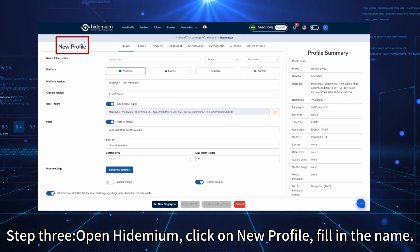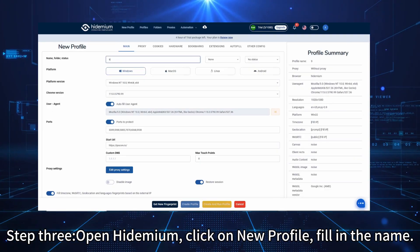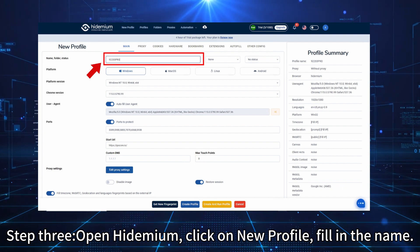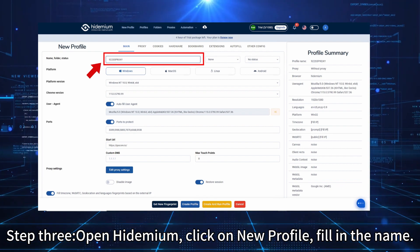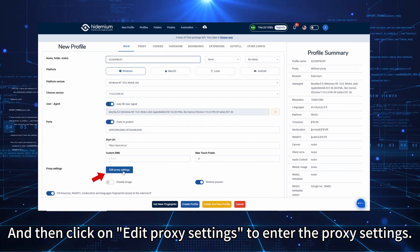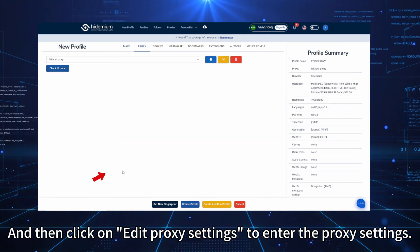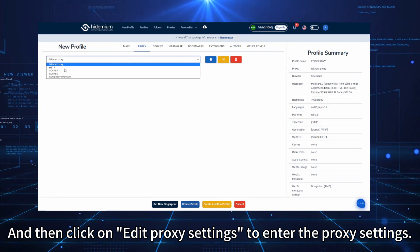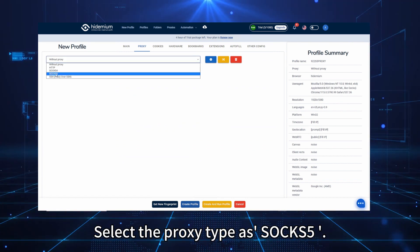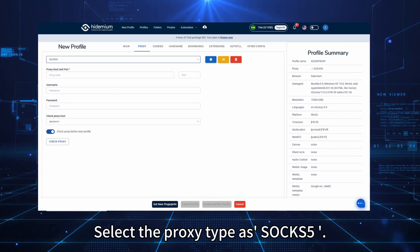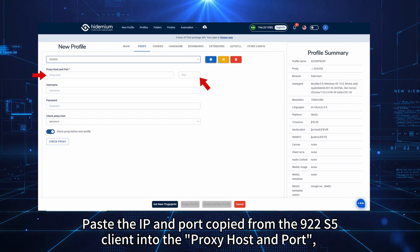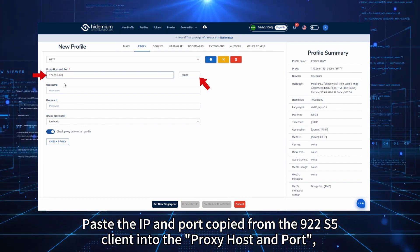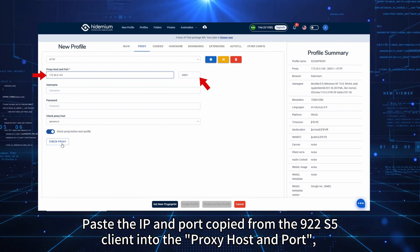Open Hydemium. Click on new profile. Fill in the name, and then click on Edit Proxy Settings to enter the proxy settings. Select the proxy type as SOCKS5. Paste the IP and port copied from the 922s5 client into the proxy host and port.